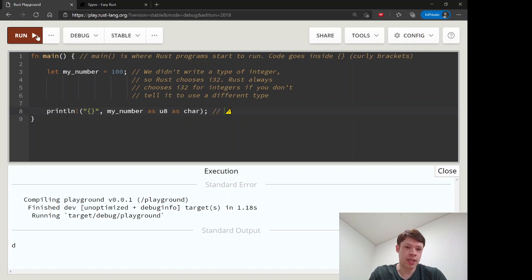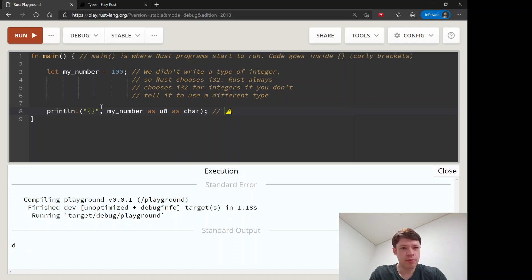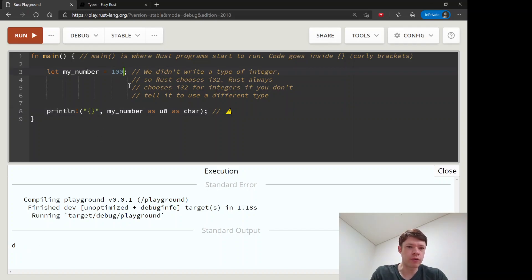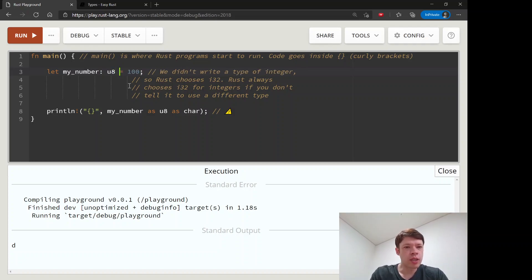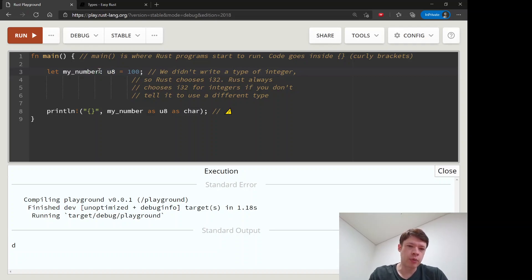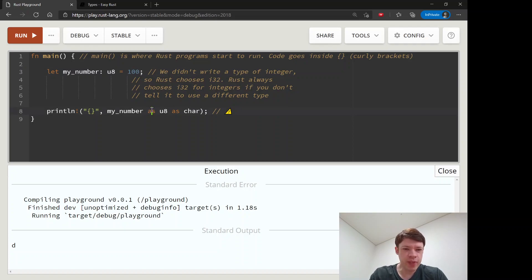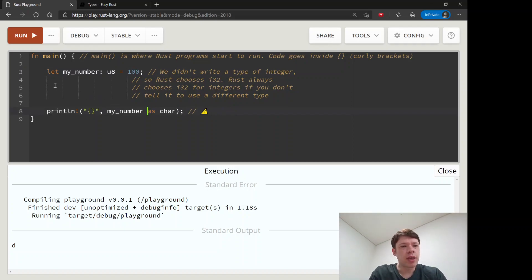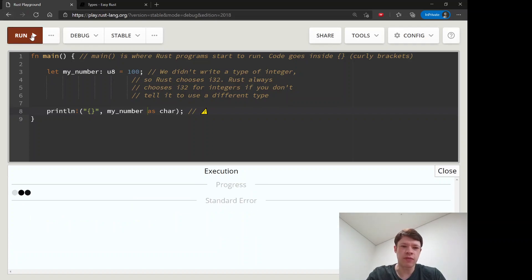On ASCII or on Unicode, you can see that is a lowercase d. But one other way we can do it, of course, is we tell it here to be a u8. So now we're making a variable called my_number and it must be a u8 and it is 100. Then we can get rid of that and now it will take this u8, turn it into a char, which it is fine with.